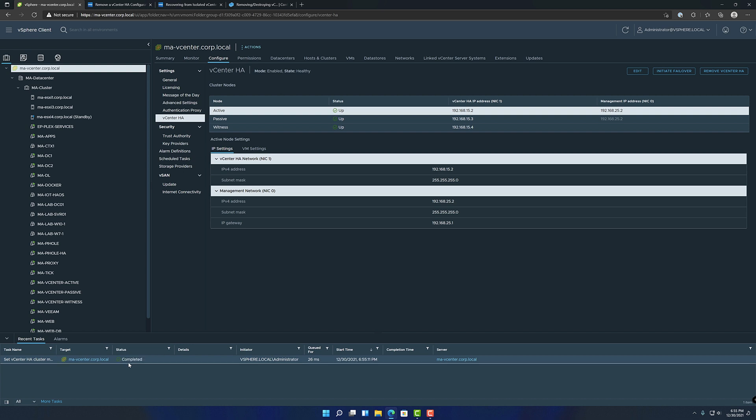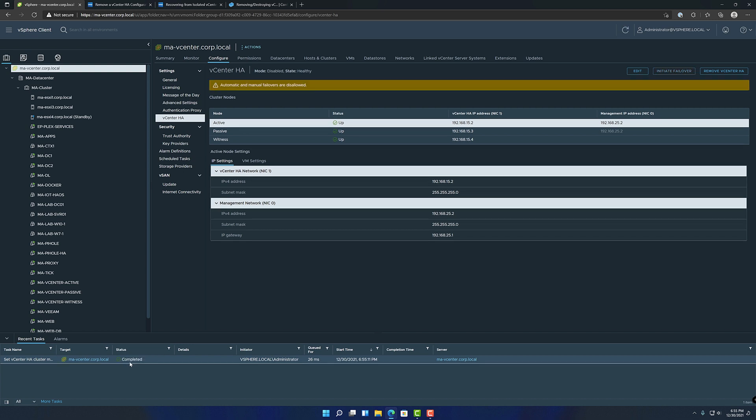Let's see. All right, so that's updated. No longer in HA or HA is no longer active, I should say.